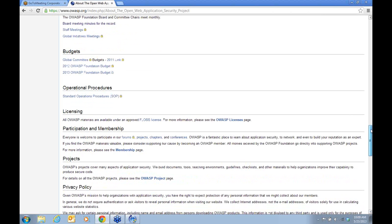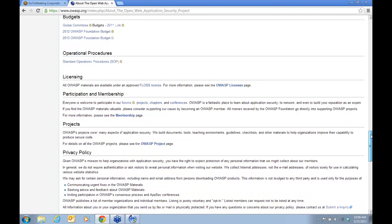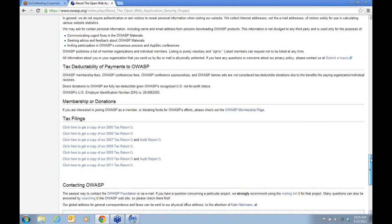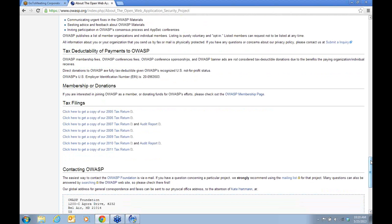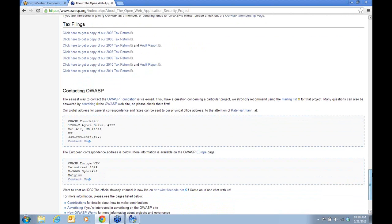Below that is information on our licensing, information on participation in membership, and so on. Also, tax filings — there are questions like what is your tax ID number. We are a tax-deductible organization, so chapter leaders, if you need to make a purchase for your particular chapter, it is very possible that could be tax deductible or tax free. Our federal tax ID number is up there for the U.S. And below that, you'll find information: address, fax number, and a contact us link for both the U.S. and the European entities.